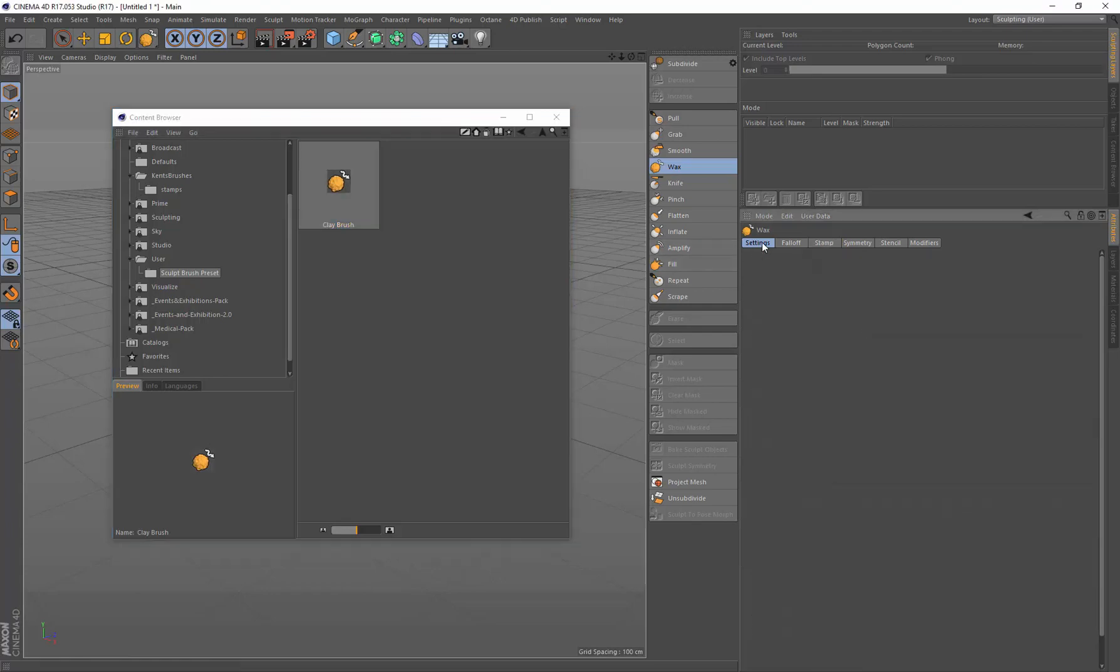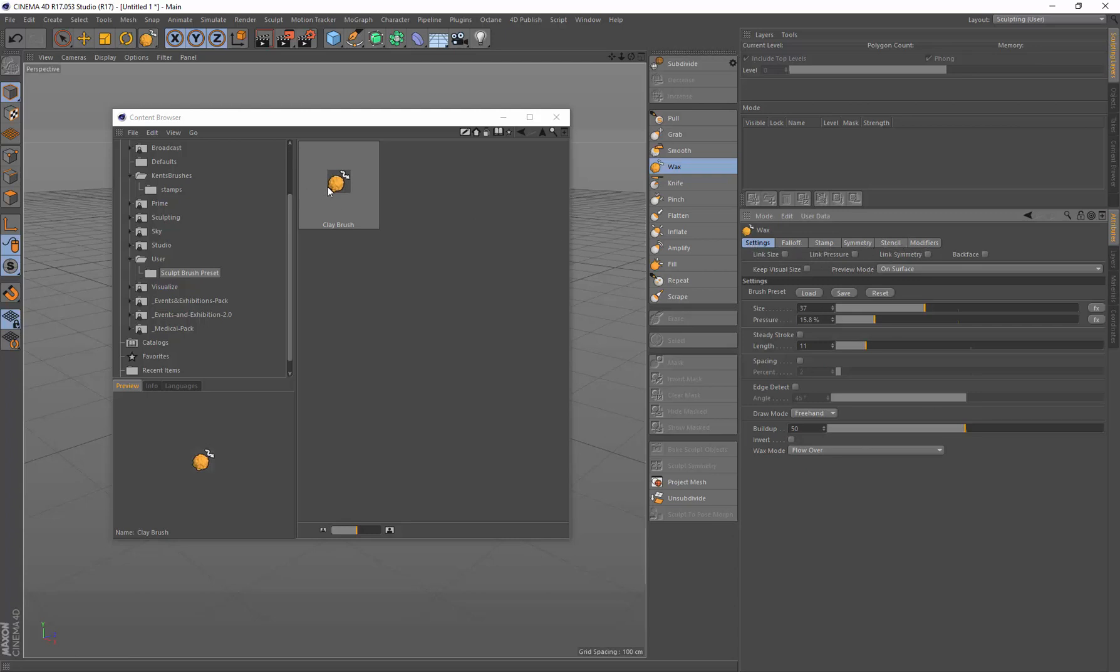So saving it from here, going Save Brush Preset, will save all these settings. You'll get the settings, the falloff, the stamp, the symmetry, stencils, everything will be saved into this.